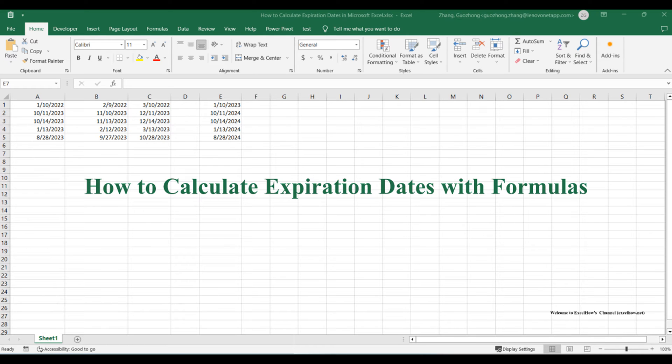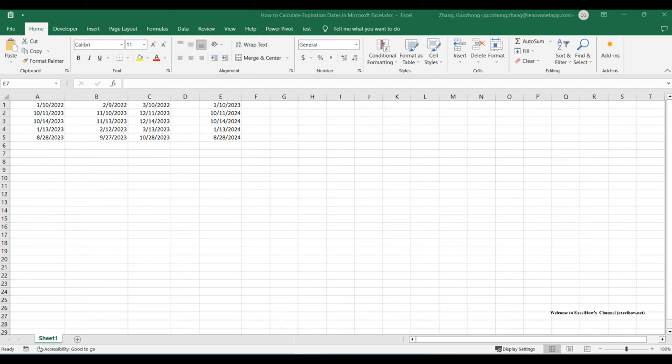Whether you're managing projects, tracking inventory, or simply staying organized, these skills will be your secret weapon. Let's dive into the world of date calculations and transform the way you use Excel.